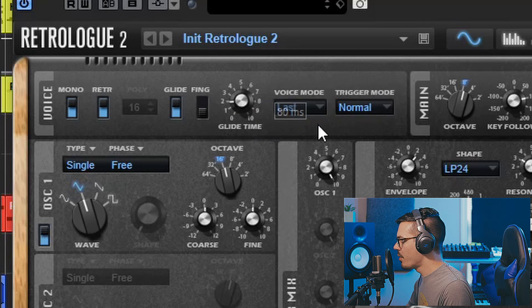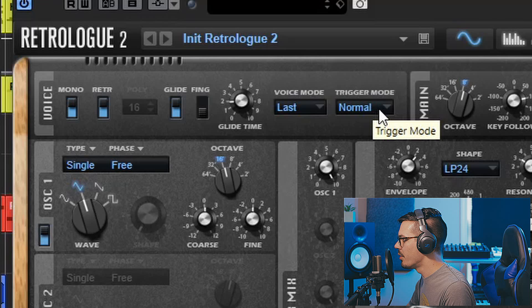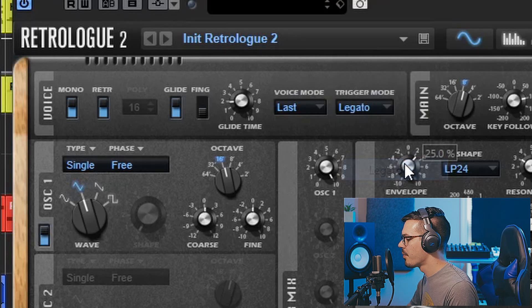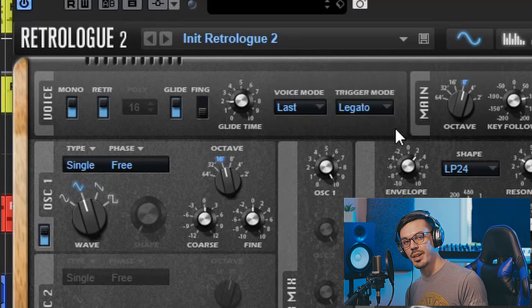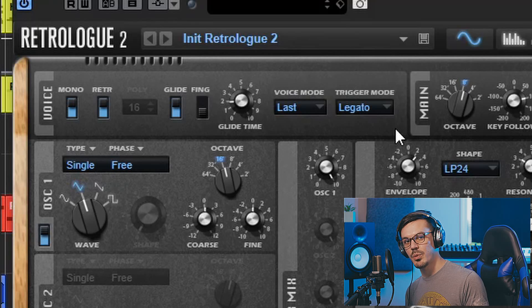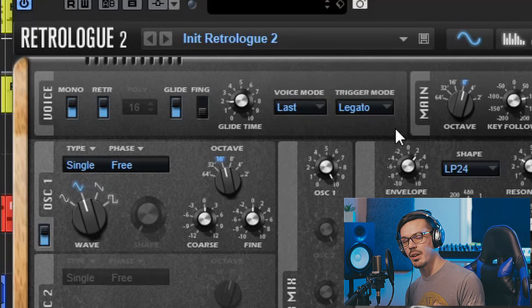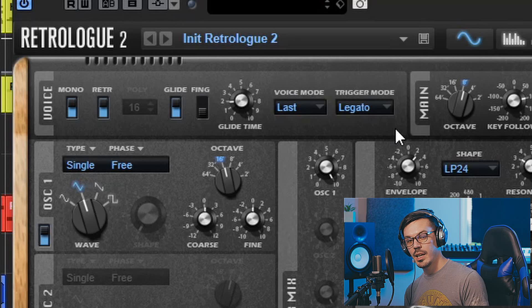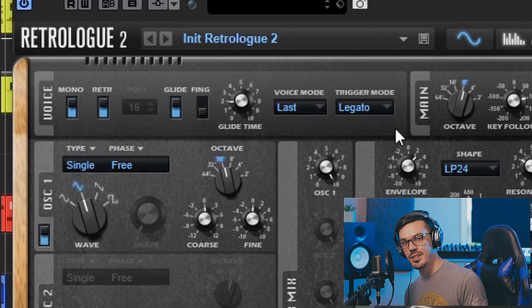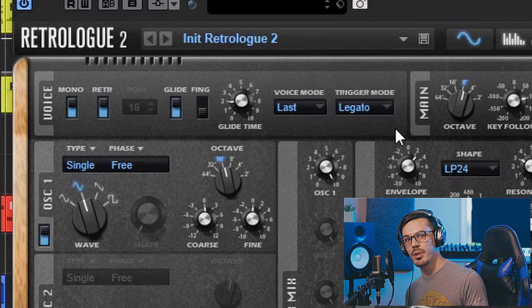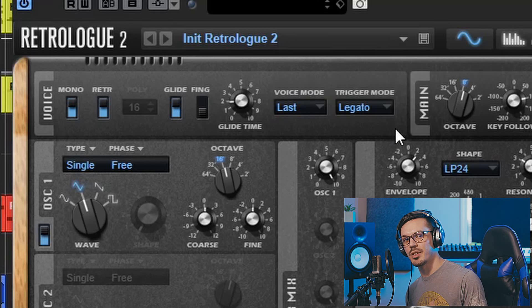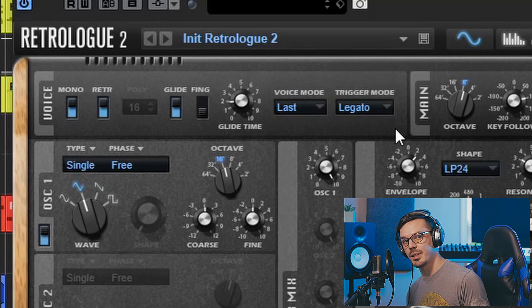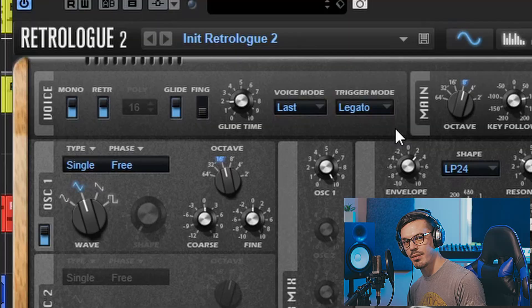One more important thing is to go over here to the trigger mode and set this to legato. This is a particularly important step to get those nice 808 glides because this allows you to slide between notes smoothly because it doesn't re-trigger the envelope. Now if all that just sounded like a bunch of science-y stuff, what this really means is that it's not going to repeat that knock as we press different notes and we can hear this by quickly playing a couple different notes on the keyboard.